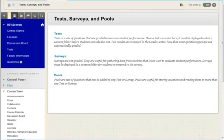This video will demonstrate the process of deploying a test in a Blackboard course and setting test options. Once you have created or imported a test in Blackboard, it is available to you as the instructor through the Tests, Surveys, and Pools area.